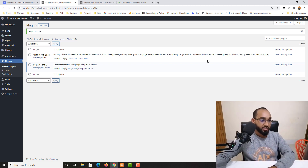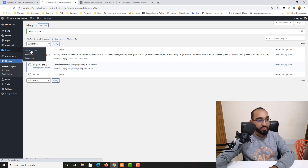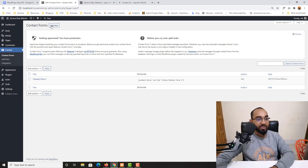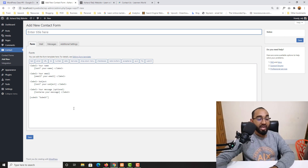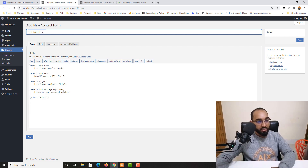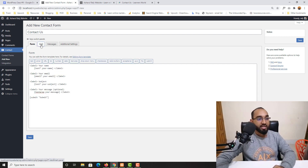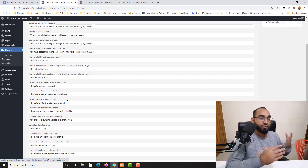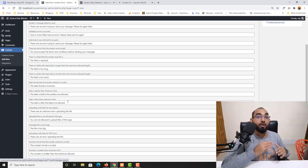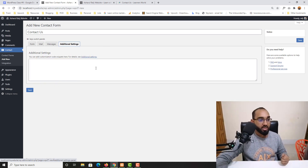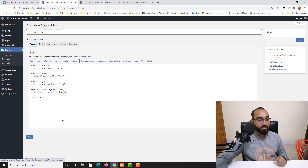On our plugins page we now have two plugins — Contact Form 7 is activated, and Akismet Anti-Spam is kept deactivated for now. Let me show you how to use Contact Form 7. If I click 'Contact Forms,' you'll find a form already created by default. Clicking 'Add New' lets us create a new form. I'll give it the title 'Contact Us' and set up the fields I need. You can configure the mail settings as per your need — we'll cover this in more detail in a future video.